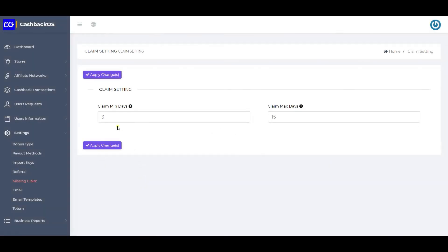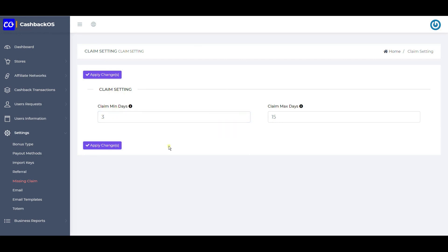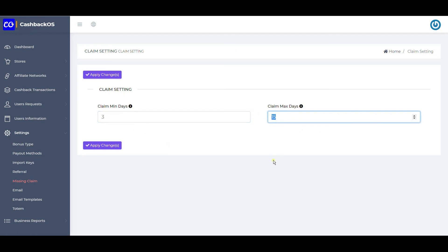For missing claims: how many days must pass before a user can generate a missing claim from the click time is defined here, because many networks say it may take 3 days to track a transaction. Before that, nobody should be able to generate a missing claim. The minimum wait period is defined here, and the maximum duration — for example, 15 days — means that if a click was more than 15 days ago, the user cannot raise a missing cashback claim.